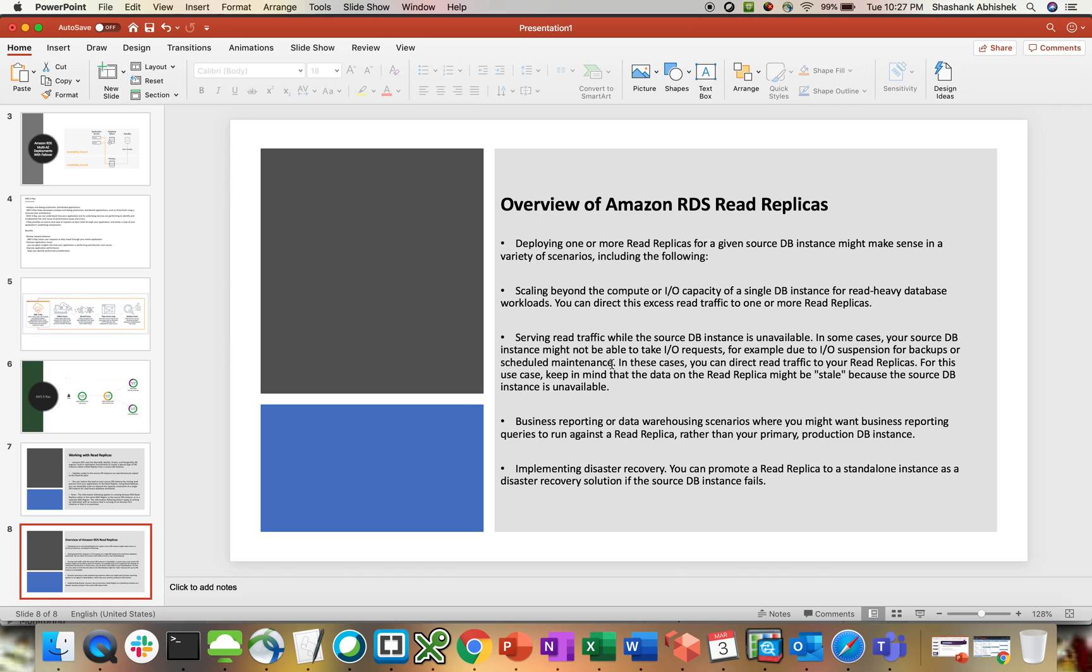In some cases, your source DB instance might not be able to take IO requests, for example, due to IO suspension for backups or scheduled maintenance. In these cases, you can redirect your read traffic to your read replica. For this use case, keep in mind that data on the read replica might be stale because we are not getting updated data since the source DB is unavailable.